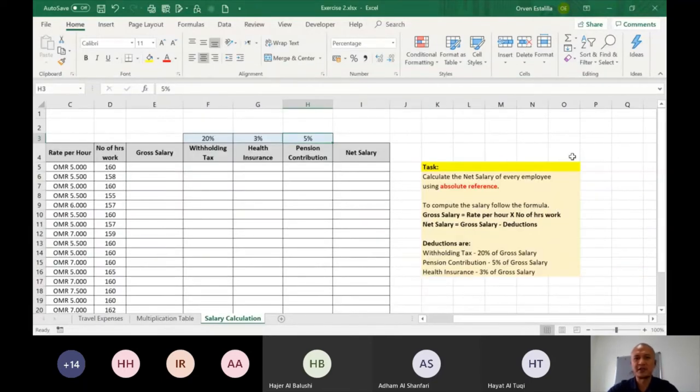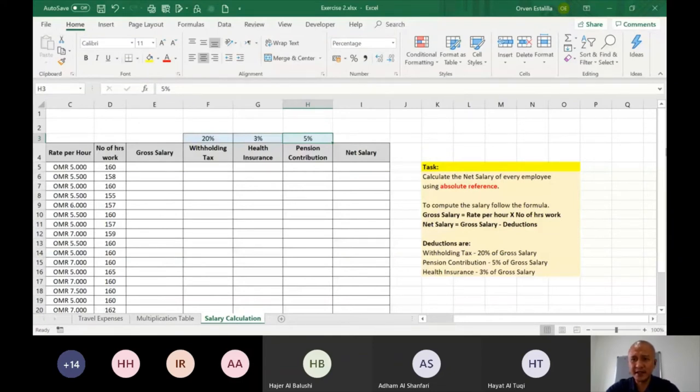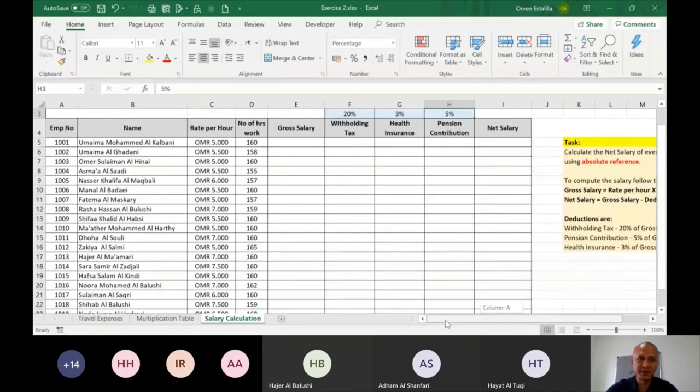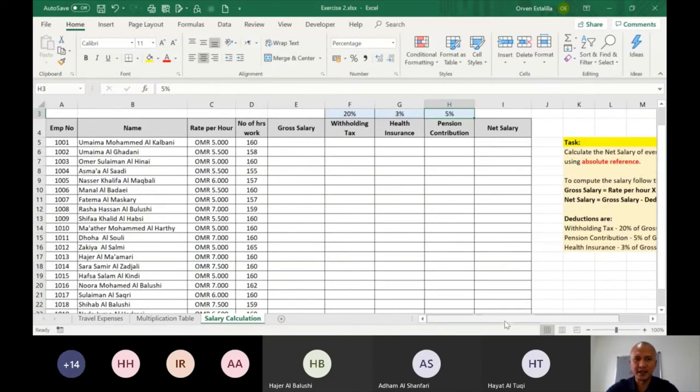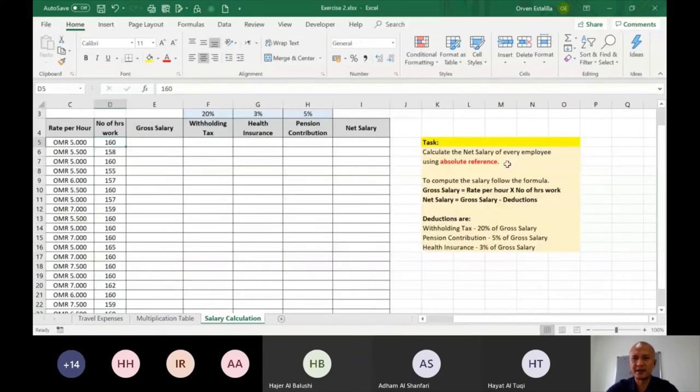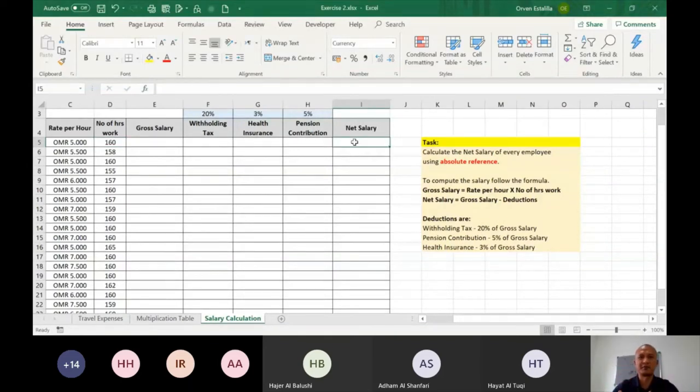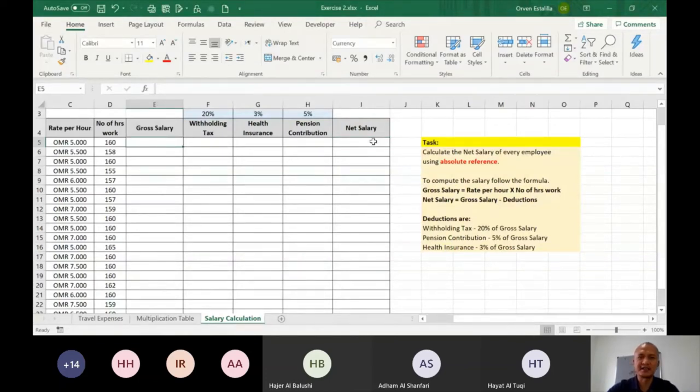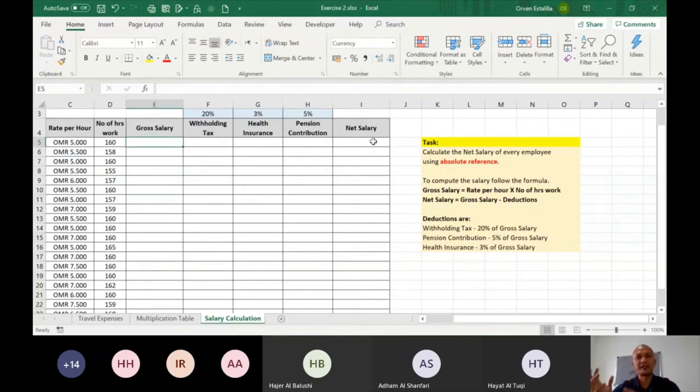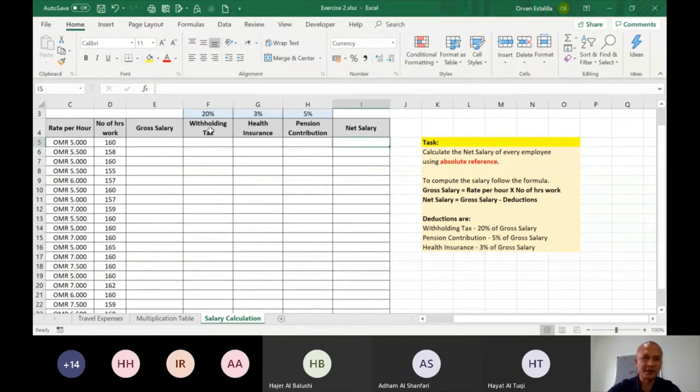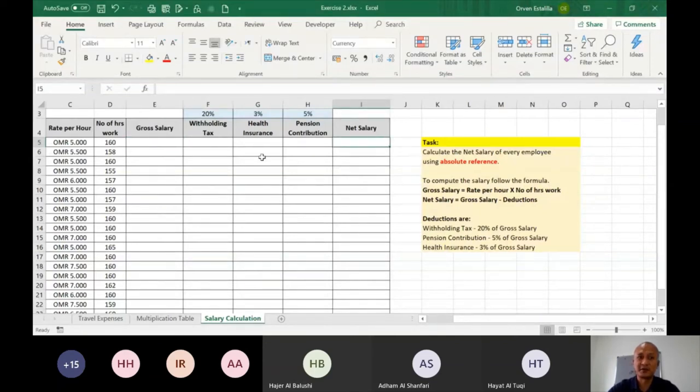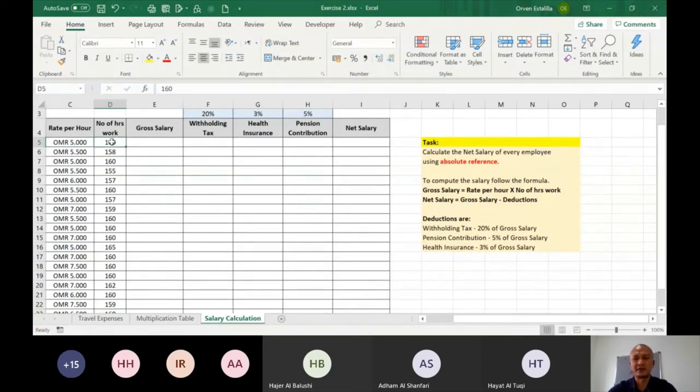Now for the salary calculation, calculate the net salary of every employee using absolute reference. So you can see that this is our all employees and then number of work hours, hours work. And then you have to compute the net salary. What's the net salary? This is a professional's term, or in the workforce, this is how we name the salary that is left with you after all the deductions. So you have to learn how to compute net salary.